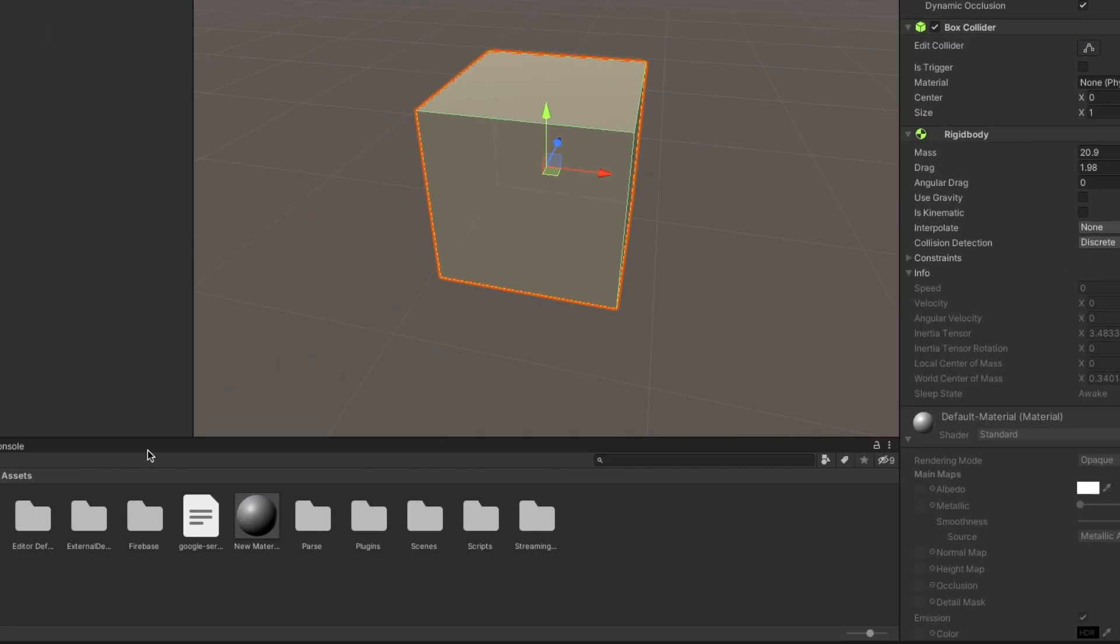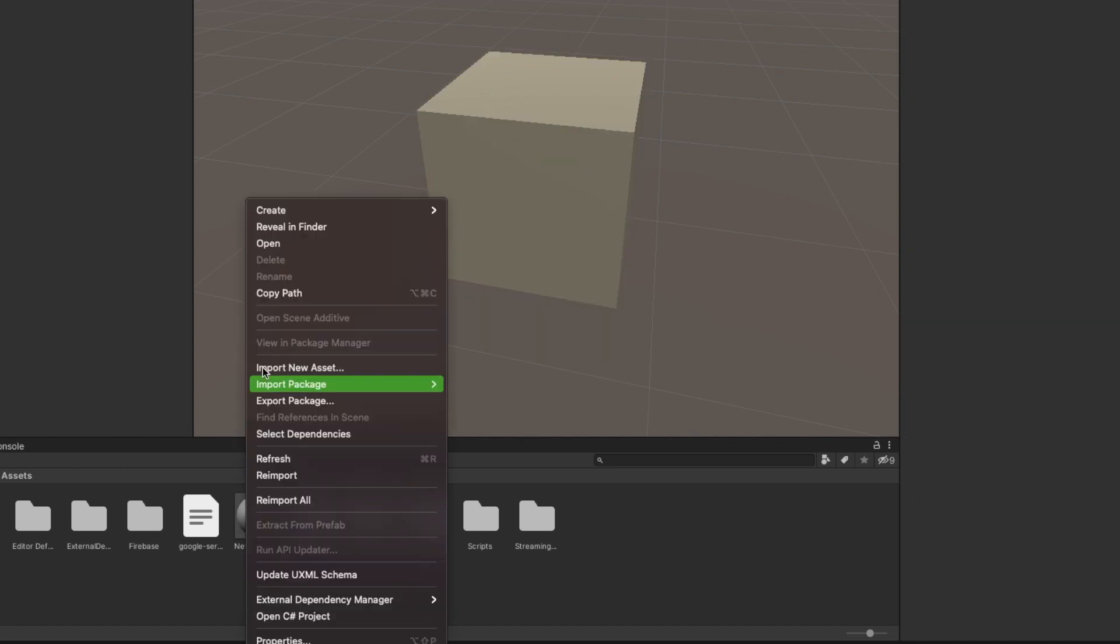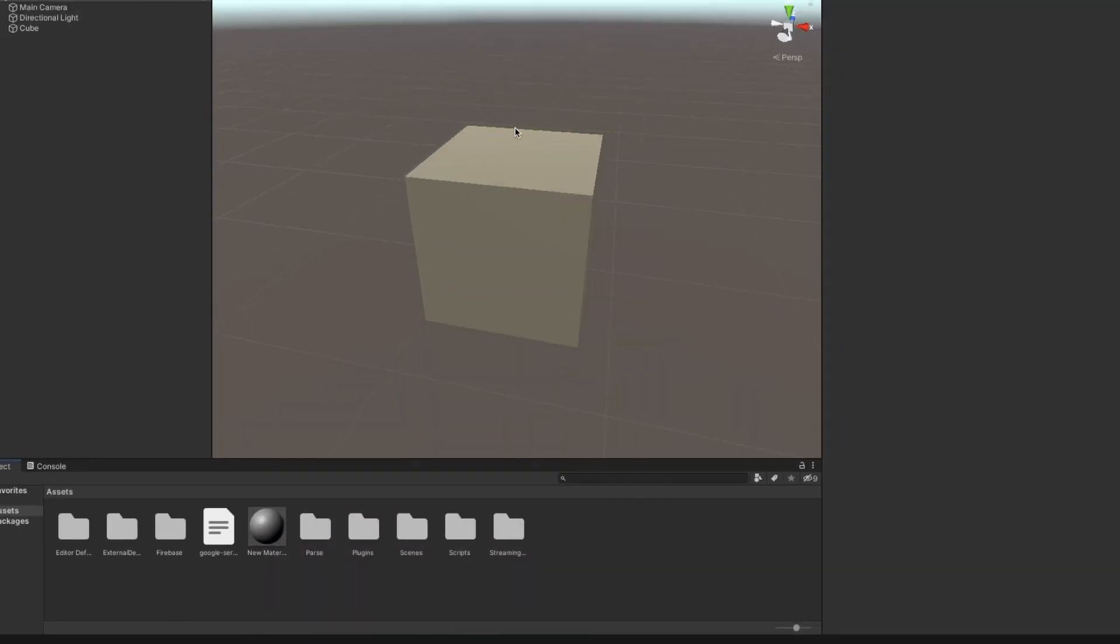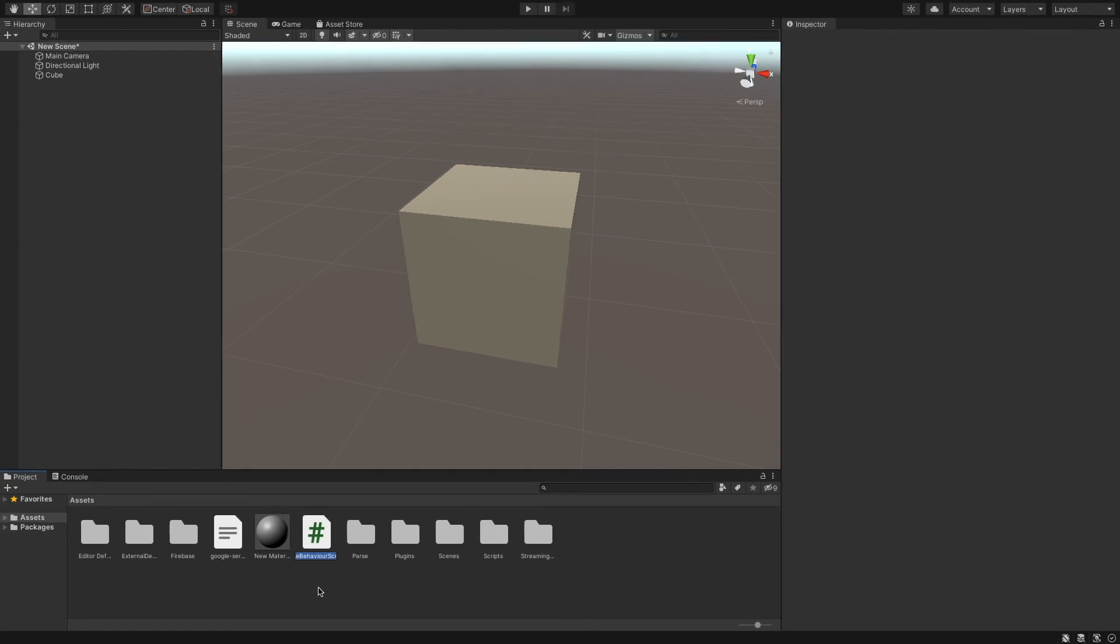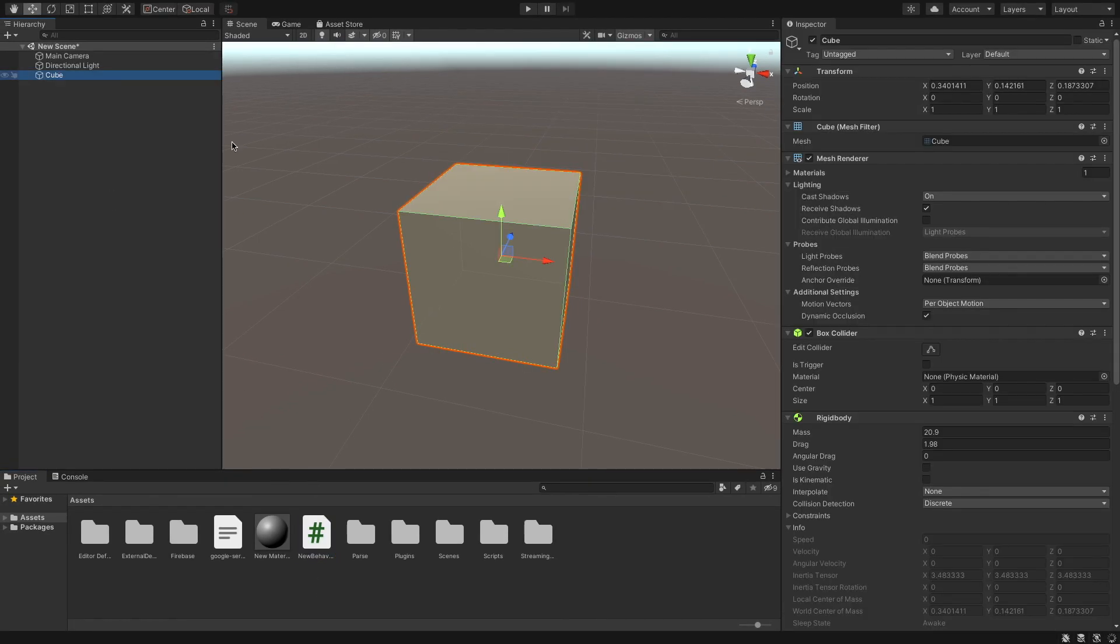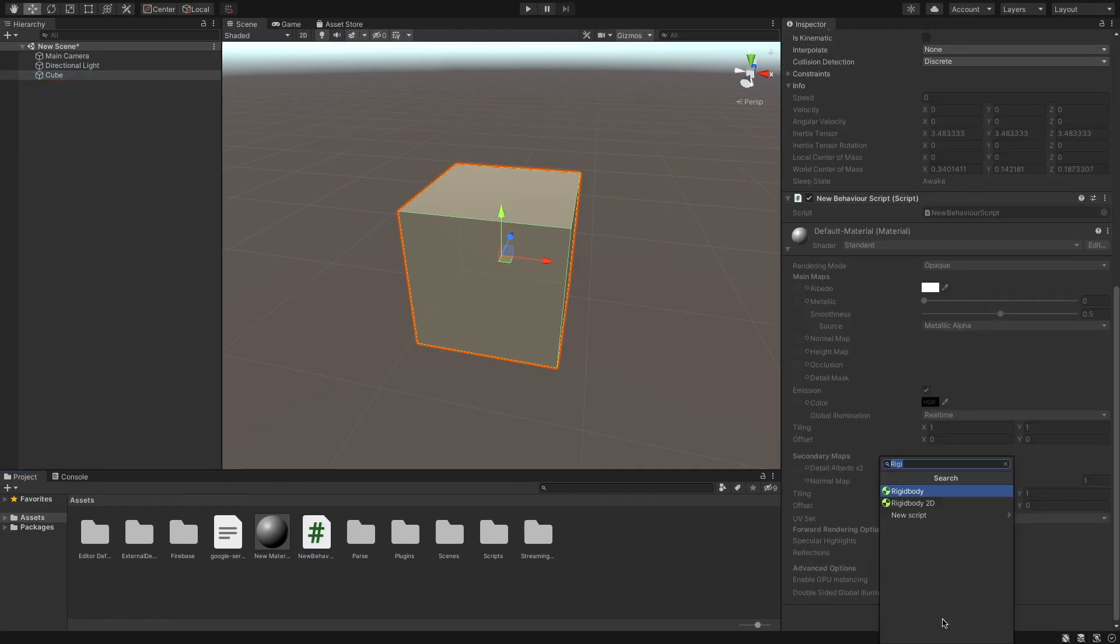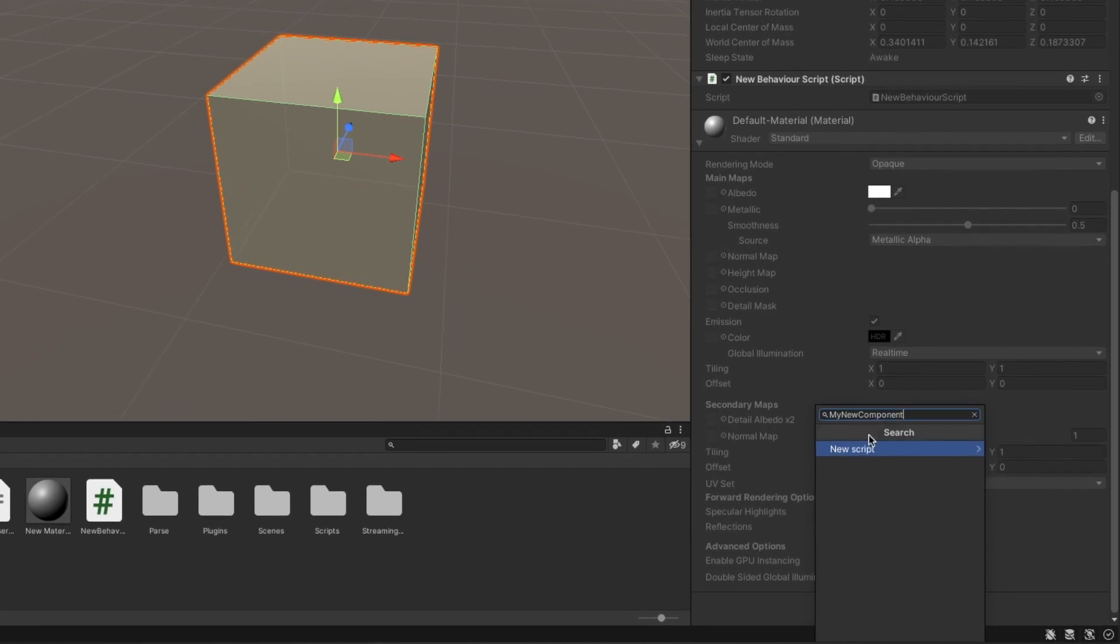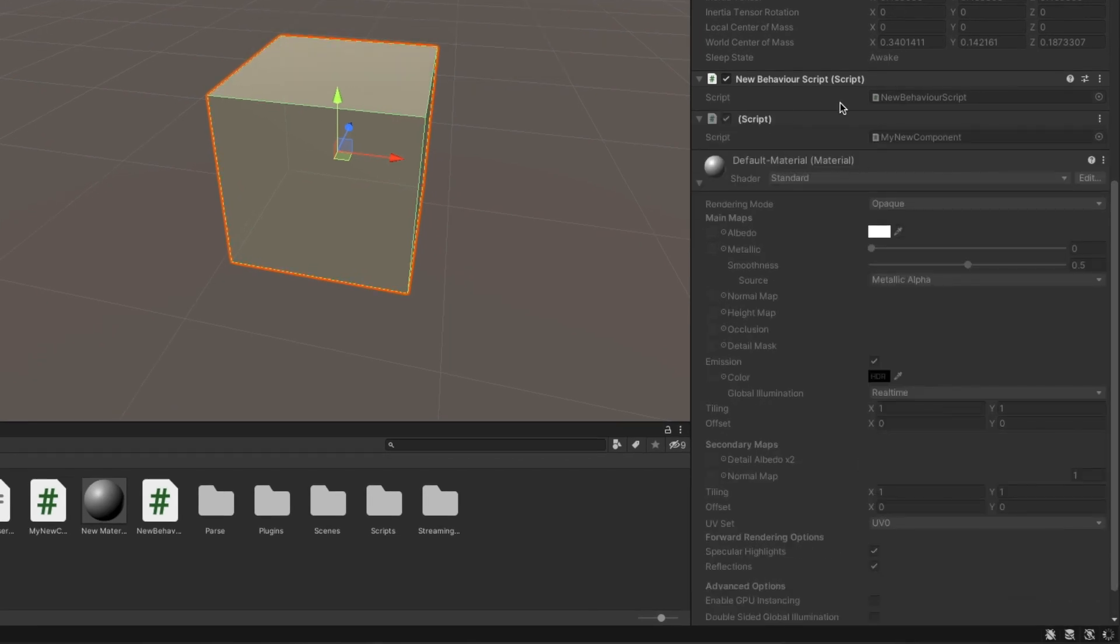Now suppose I want to add my own functionality. I can do that by creating a script and dragging and dropping it to the component window. Or alternatively, you can create a new script through the add component window itself. You can check out our videos on scripting in Unity for more.